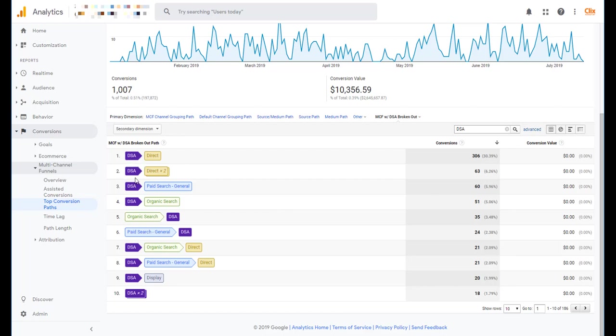DSA first time, come back direct twice. Some go through DSA and then come through paid search general. You get it. There are a number of different paths. But now we can see how DSA campaigns perform in comparison to paid search general. And it's not really a surprise that DSA would be the first touch here.